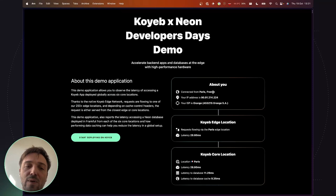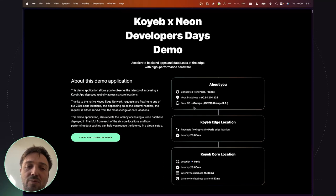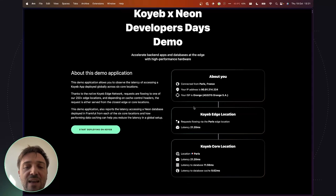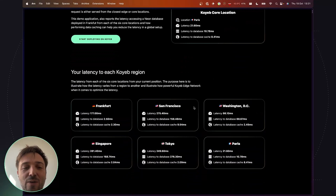Here you can see the demo that we will deploy in a few minutes, which shows how requests flow through the Koyeb network and the latency from each region the app is running to the database and the database cache. Alright, let's move forward and start deploying globally.